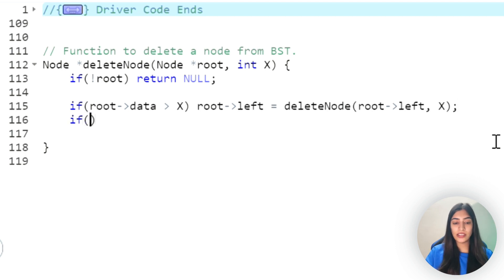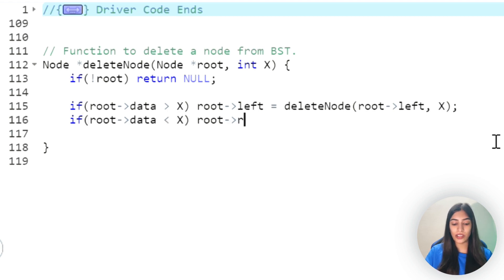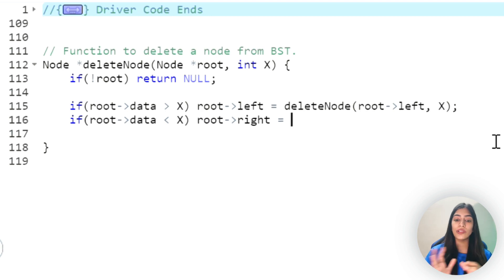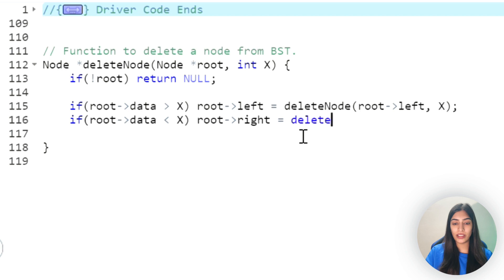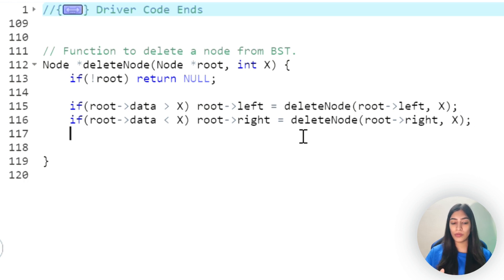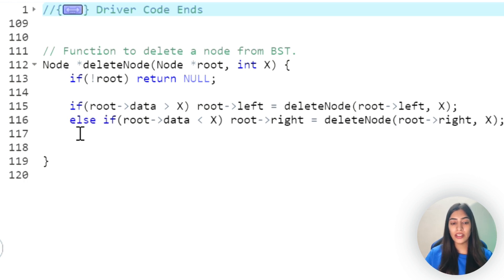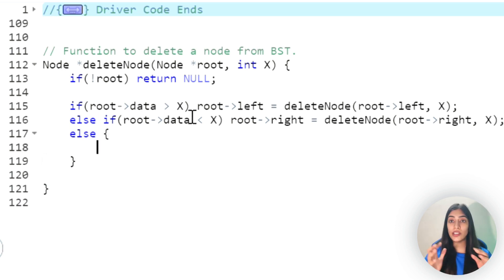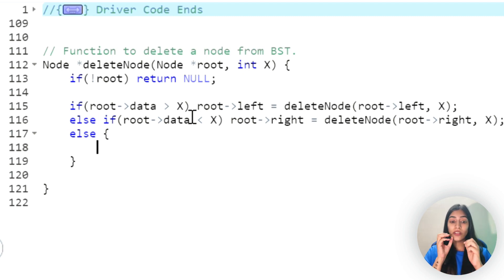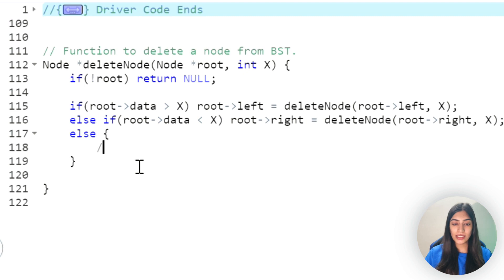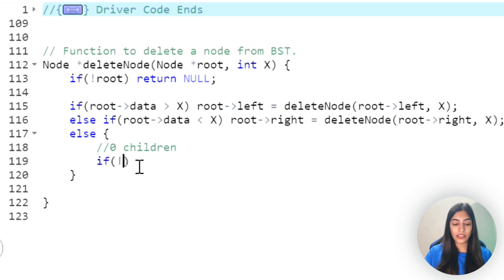Now let's talk about the case when we are going to the right subtree. If x is greater, that means we go right. Again, whatever is returned we assign it to root.right. I call delete_node on root.right passing x. So I've divided my problem into smaller sub-problems. Adding an else-if condition, the only remaining case is when root.data equals x - we are at the element to delete. Within this there are three cases: no children, one child, or two children.